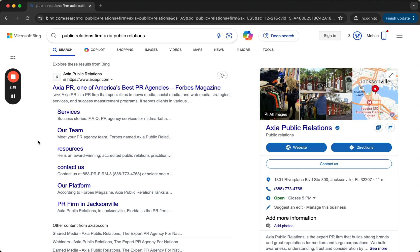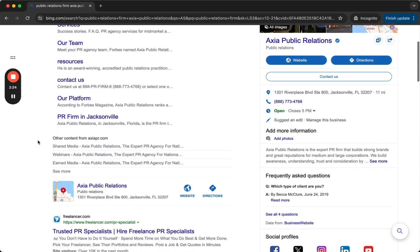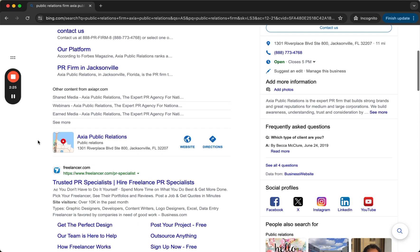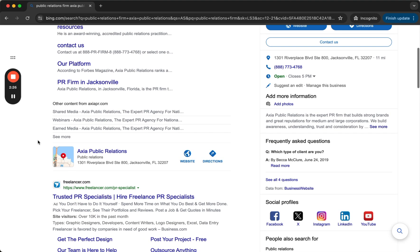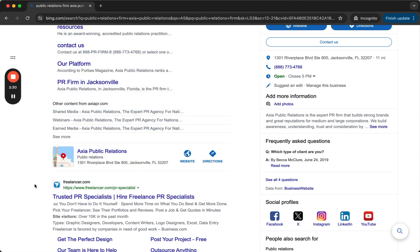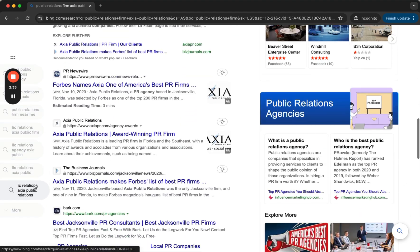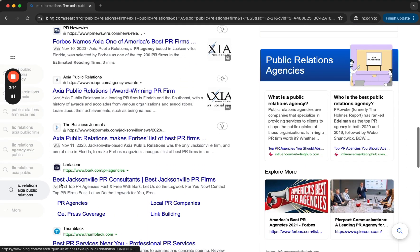they will only see, besides advertisements, sponsored posts or ads, content about the company they just searched for. So guess what? This is an ad, for example. And on these other parts, you will see content that's only about Axia.